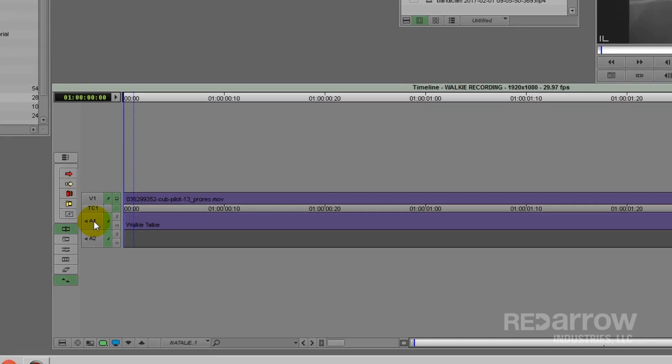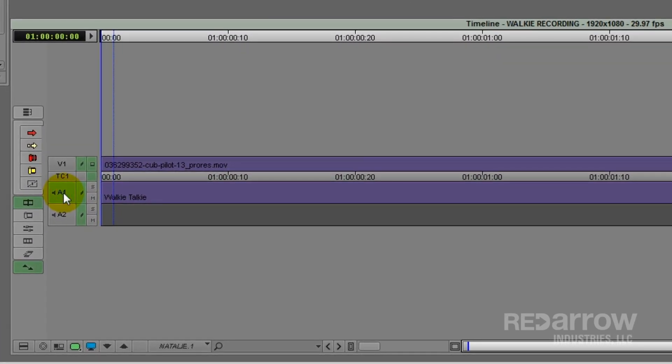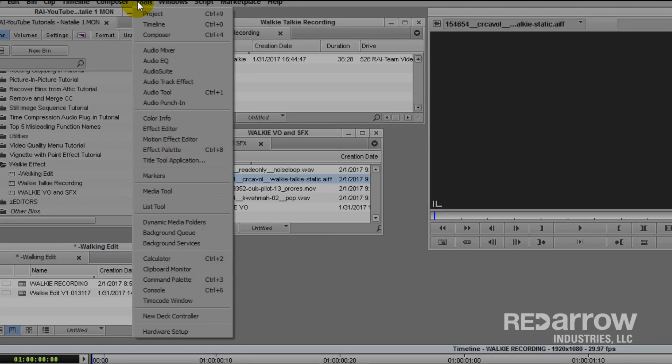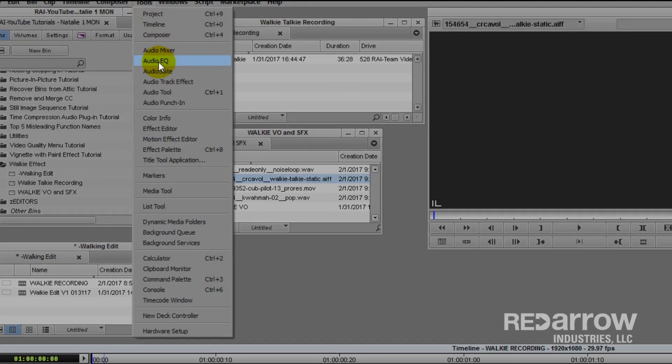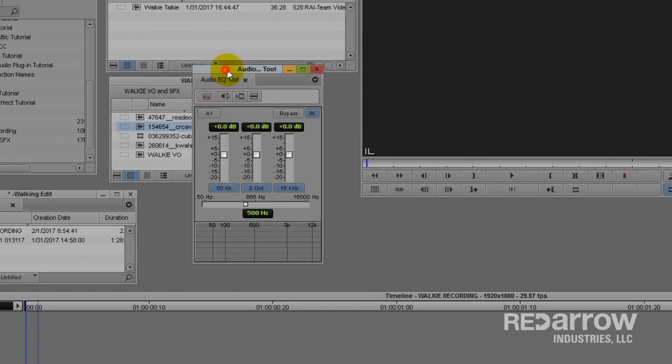The first thing I do is go to my timeline and select the track I want to apply the effect to. I then go up to the Tools menu and select the Audio EQ tool.